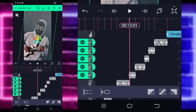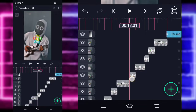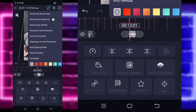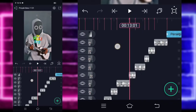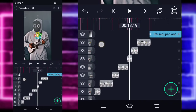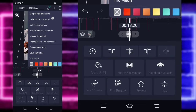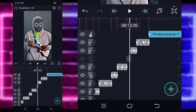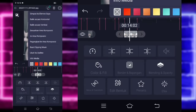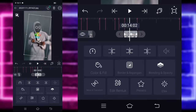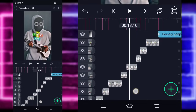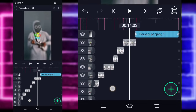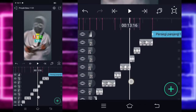Jangan lupa dibalik-balik ya, mulai dari detik 13.01. Balik horizontal. Kemudian foto yang paling pendek ini dan foto yang paling akhir ini. Sudah jadi kayak gini, simple banget.